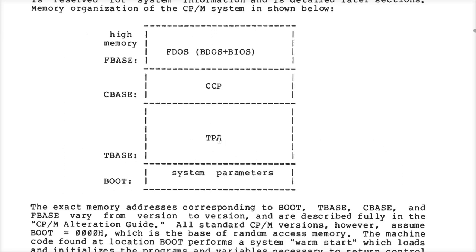Well, you actually know where the TPA is because the program has to be assembled to fit the target machine. Which is why it's not too common for non-standard systems, because none of those programs are compatible with the standard ones. They're all assembled, compiled, or built to knowingly start at address 100h.